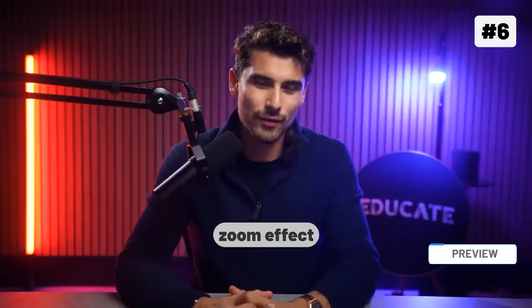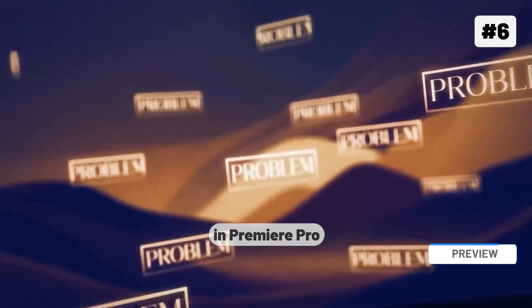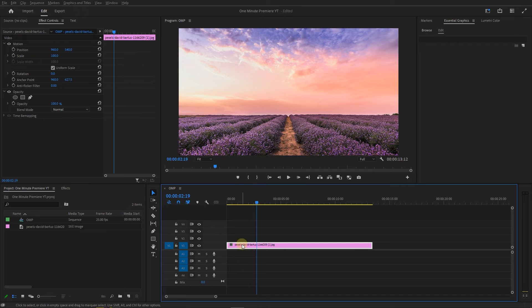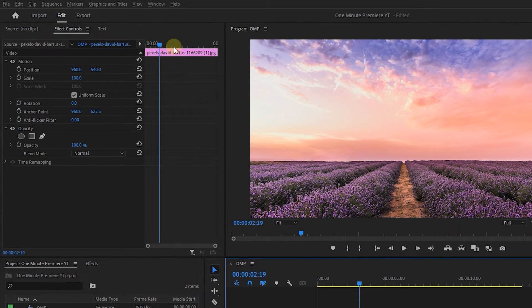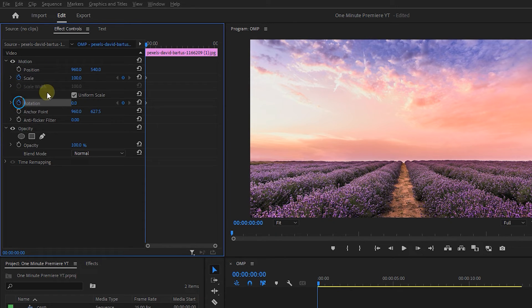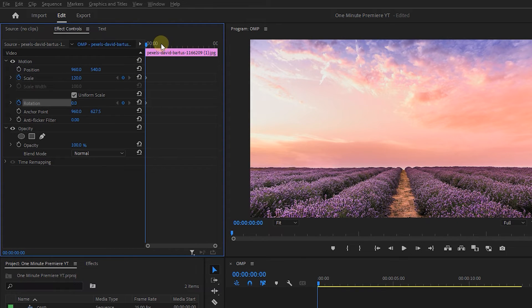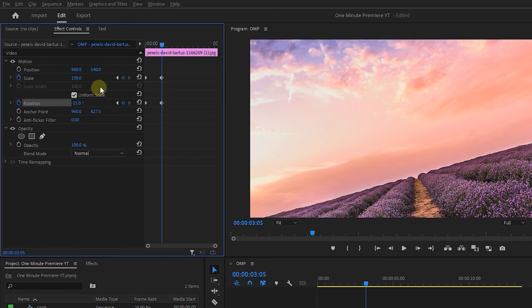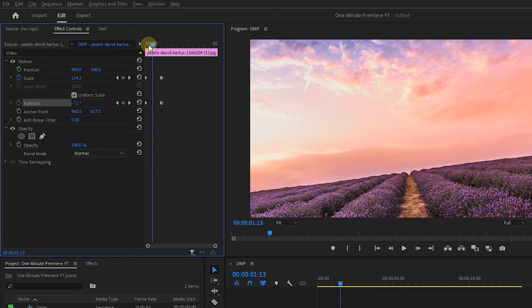Create a spiral zoom effect like Iman Ghazi in Premiere Pro. Here I added an image to my timeline. Select it, open up the Effect Controls panel, and move the playhead to the start. Click on Stopwatch next to Scale and Rotation and set Scale to 120 to create two starting keyframes. Now move the playhead around 3 seconds forward and set Scale to 150 and Rotation to minus 15, or use a positive value based on your needs, to create the second keyframes.